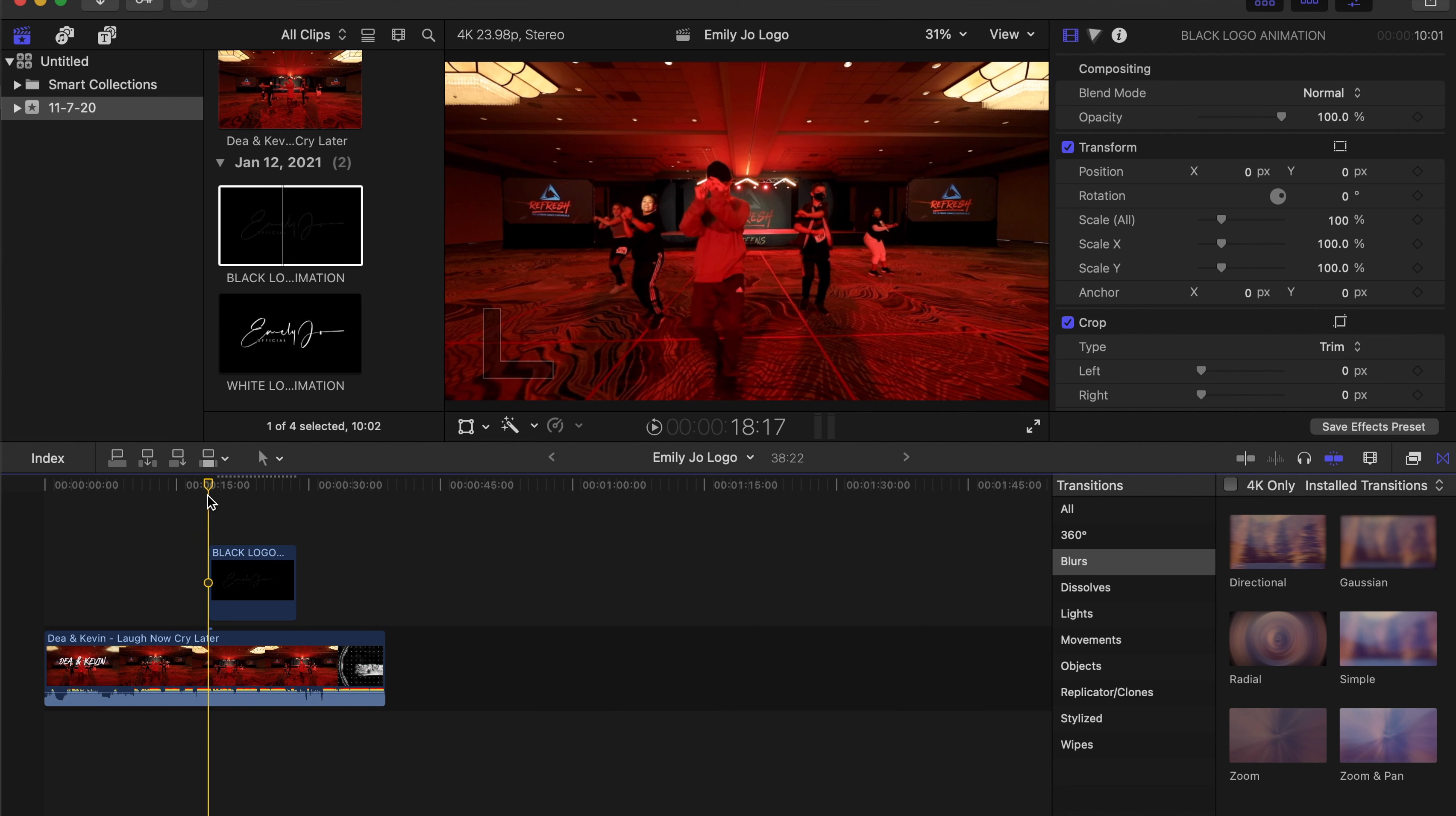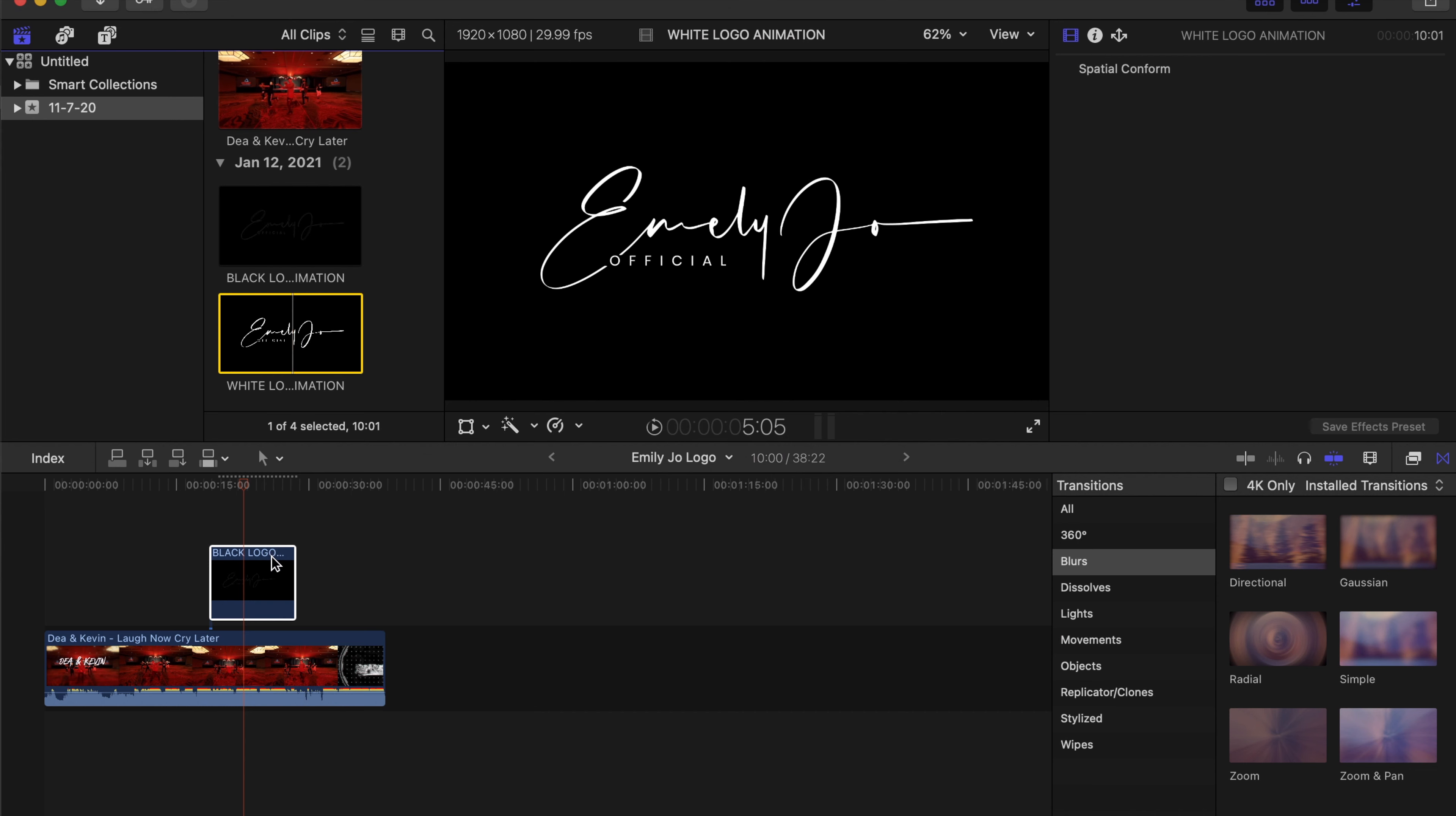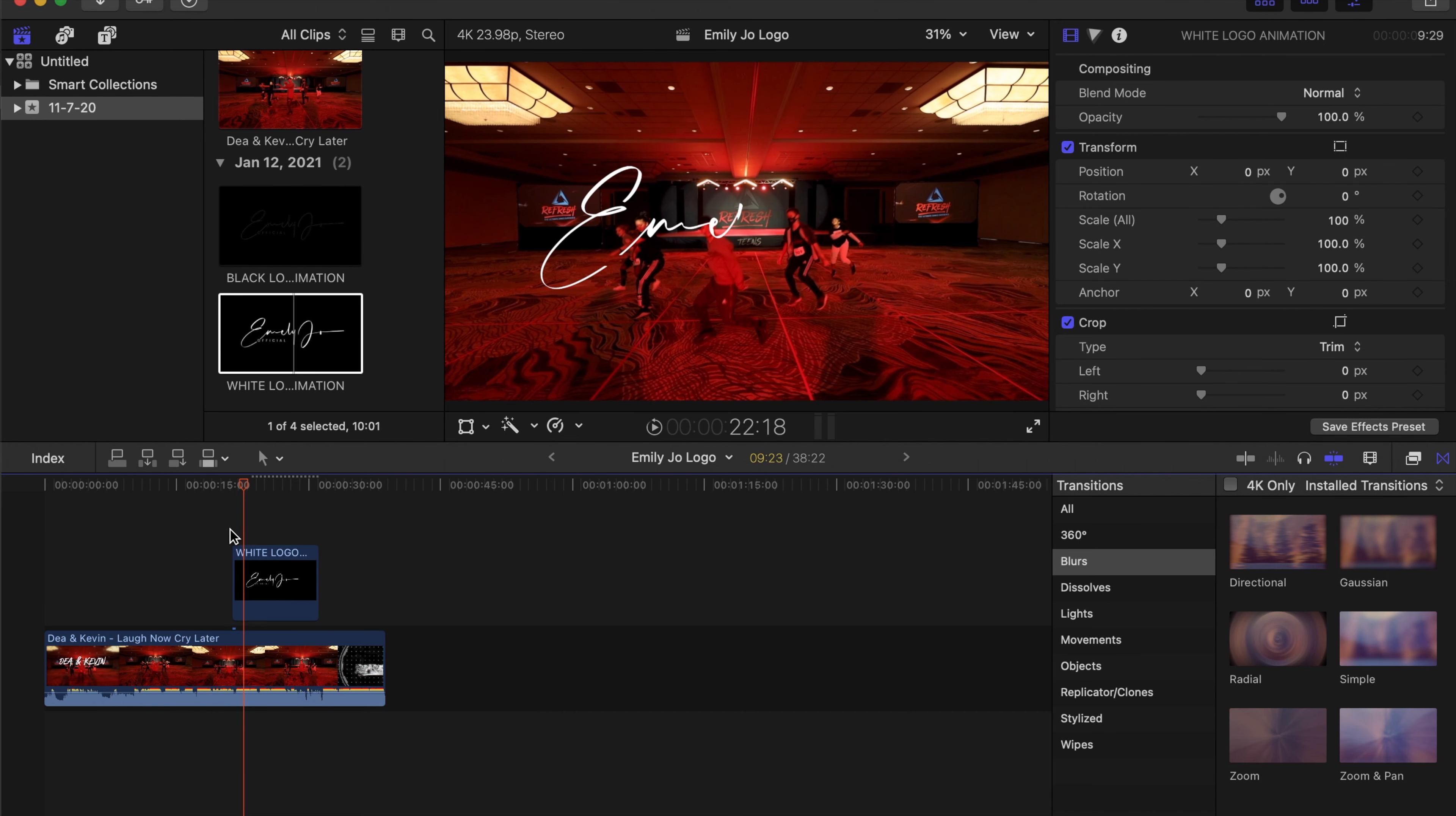Once it's there, you'll see it pop up. You can click transform and resize this however you'd like. Or again, you can put it at the beginning or the end of your video.